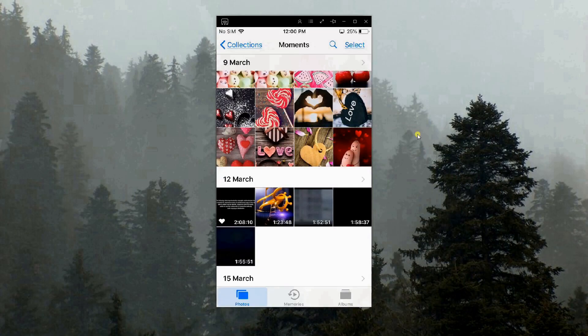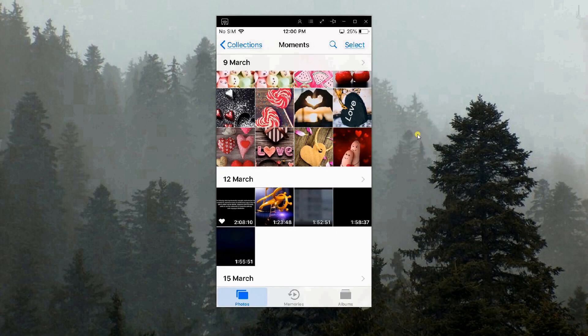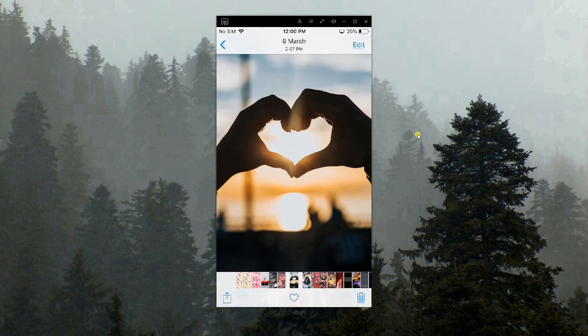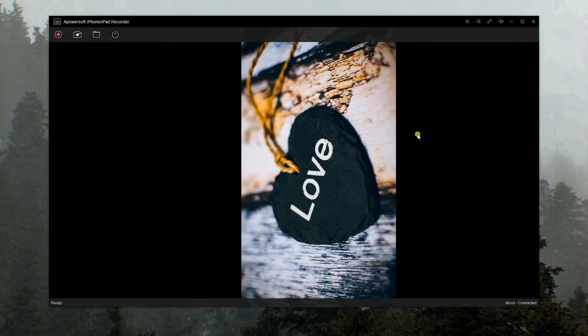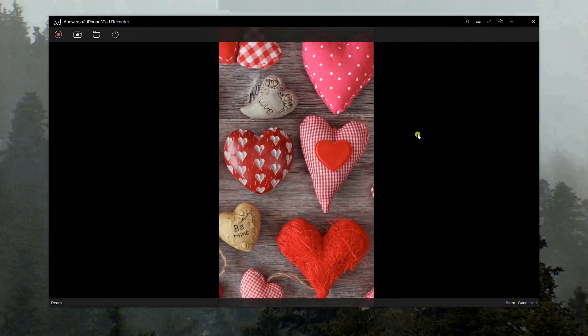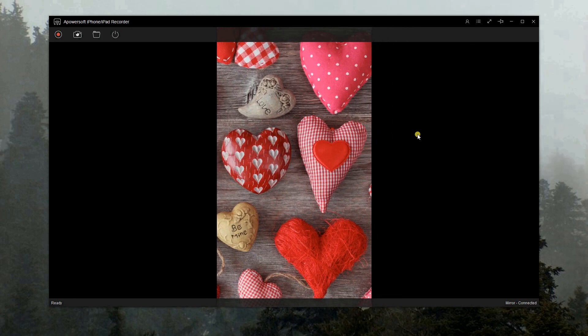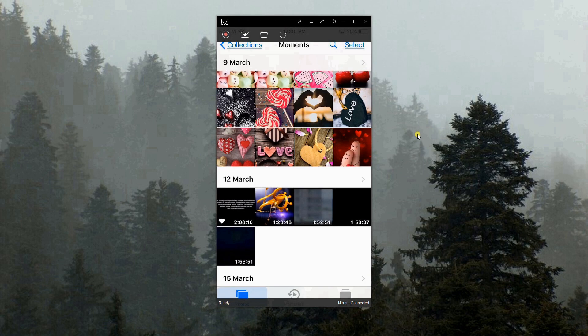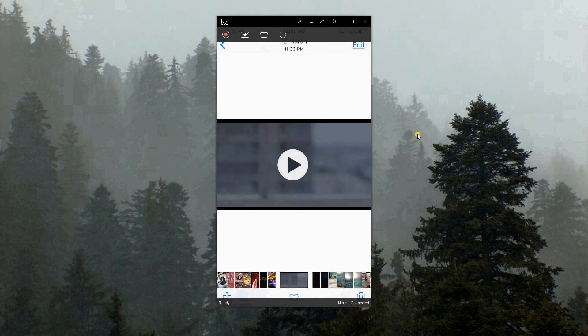Once you enable this function on your iPhone, your screen will be reflected on your PC and you can now view your photos, videos, and others.